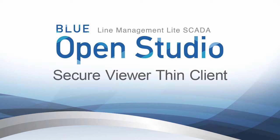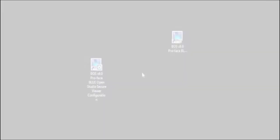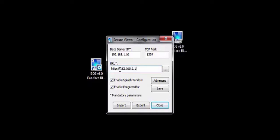BlueOpenStudio SecureViewer ThinClient. The SecureViewer ThinClient requires only an installation of the SecureViewer software to allow users to access the graphical interface of BlueOpenStudio. You can view and interact with the screens on the client just as if you were in front of the main application.